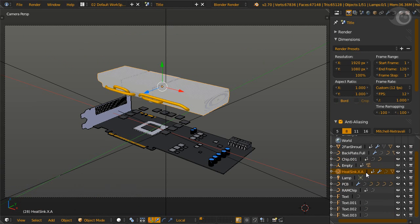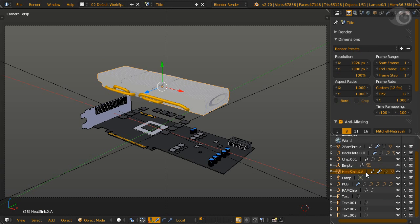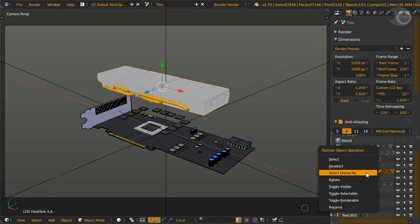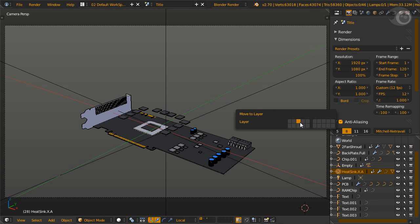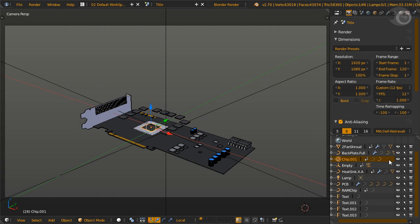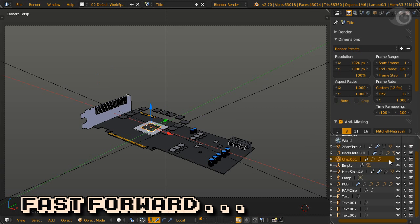For the heat sink, heat pipes, and heat fins group, the parent is heat sink dot x dot a. Now why the weird suffix? Well, Mr. Light has made many heat sink designs, and this graphics card is actually one of them. Select everything for the heat sink group. Group it and rename it to heat sink fins. Now move the group to Layer 3. We have four more groups, and the process is the same, so let's fast forward.